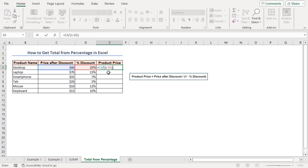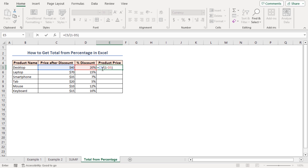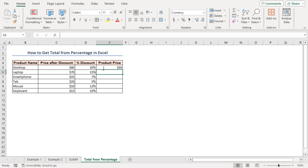Here, 1 minus D5 first calculates how much of the original price you are paying after the discount. For example, if the discount is 20%, which is 0.20 as a decimal, then 1 minus D5 gives you 0.80, meaning you are paying 80% of the original price. The entire formula then takes the discounted price C5 and divides it by that fraction, which gives you the original price — effectively reversing the discount to find the full price before any reductions. Press Enter and see the result, then use the fill handle tool.